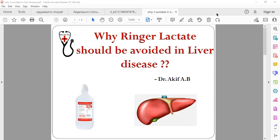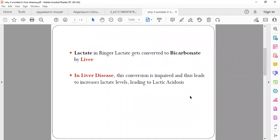As we all know, ringer lactate is a common fluid which we use for various medical conditions. Basically, ringer lactate contains what is called lactate. Everyone thinks that this lactate will actually cause lactic acidosis and metabolic acidosis, but that's not true.